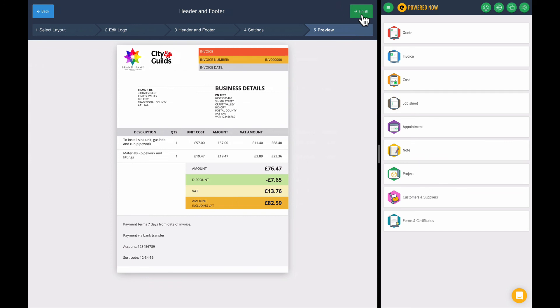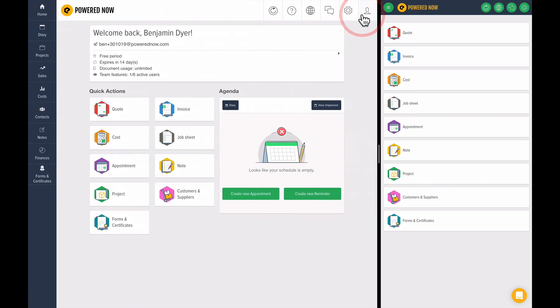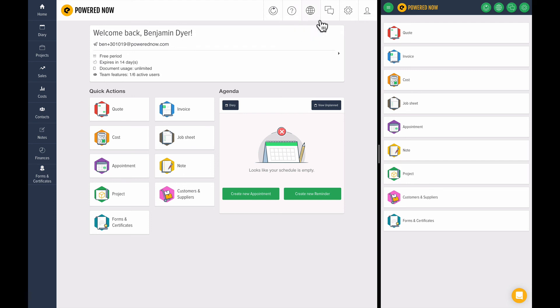Press next and that's what it looks like. I'm pretty happy with that. I think it looks pretty good. Let's press finish and then we've set our templates up. So that will now work for every single time we want to set a quote, an invoice or a job sheet out of PoweredNow.